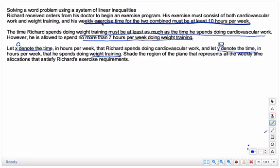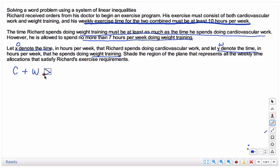Let's look at the first constraint. The total time for both combined must be at least 10 hours per week. So if you take the number of hours for cardiovascular and add the number of hours for weight training, it must be at least 10 hours per week — that's going to be greater than or equal to 10. It's got to be 10 or more.